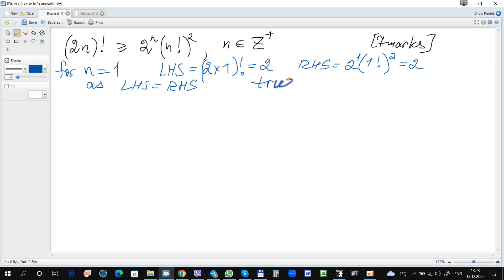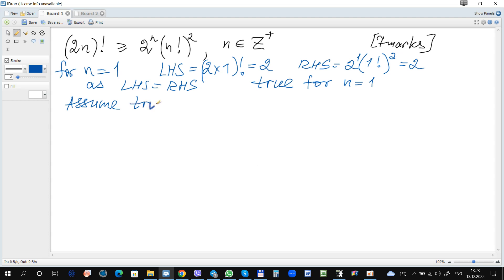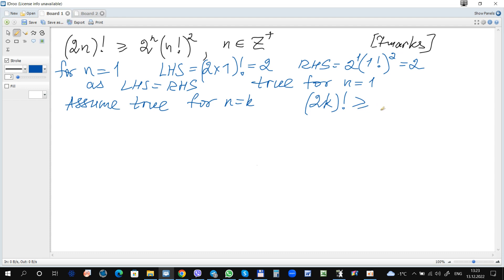We can conclude that it is true for n equals 1. The next step, as usual, is to write: assume true for n equals k, and just rewrite this statement substituting k for n. So: (2k)! is greater than or equal to 2 to the power of k times (k!)².